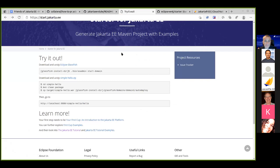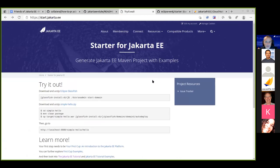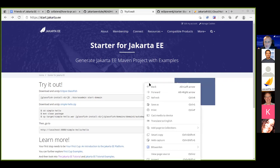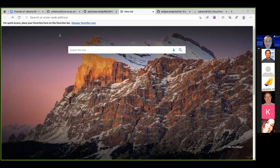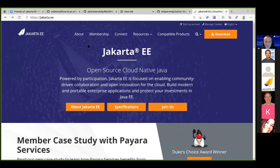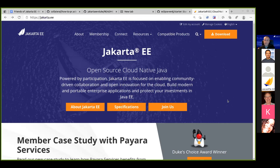The recommendation is to get a prominent start button on the website. This needs to be fed to the marketing committee who designs the webpage. Someone volunteers to take that as an action item — to get it on the marketing committee's agenda.